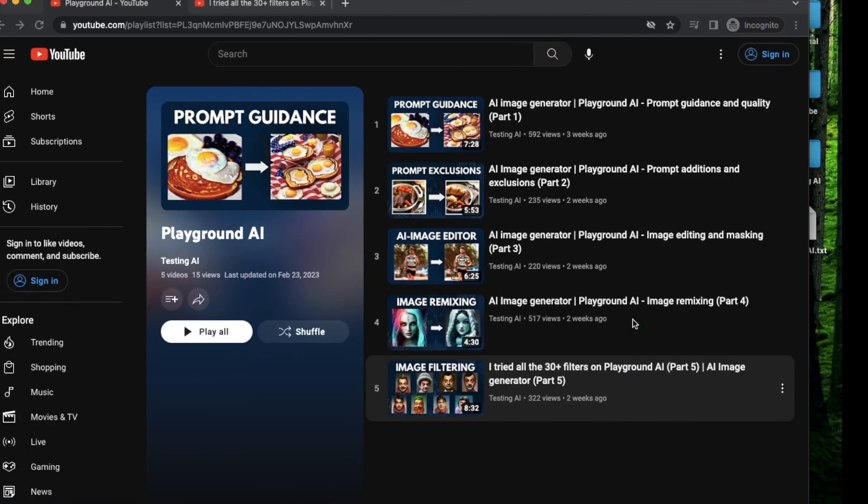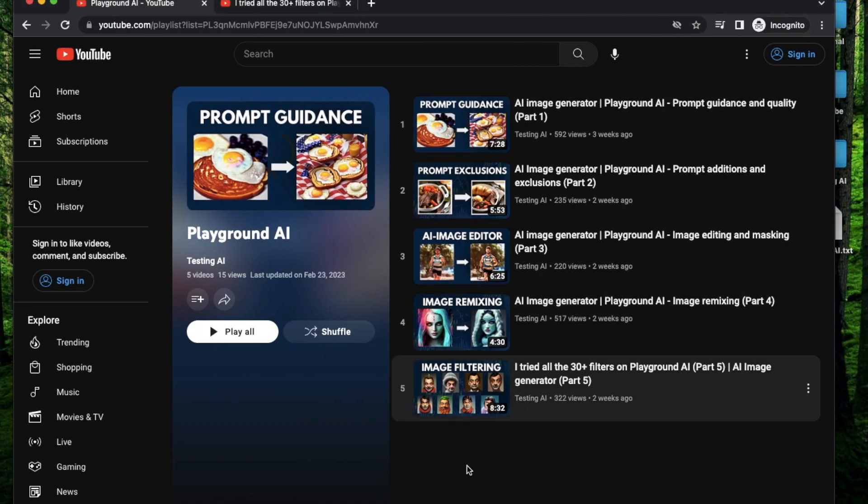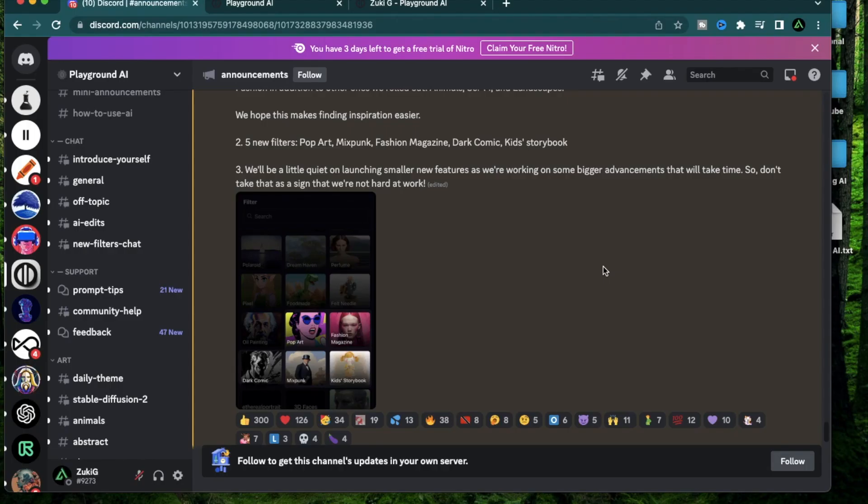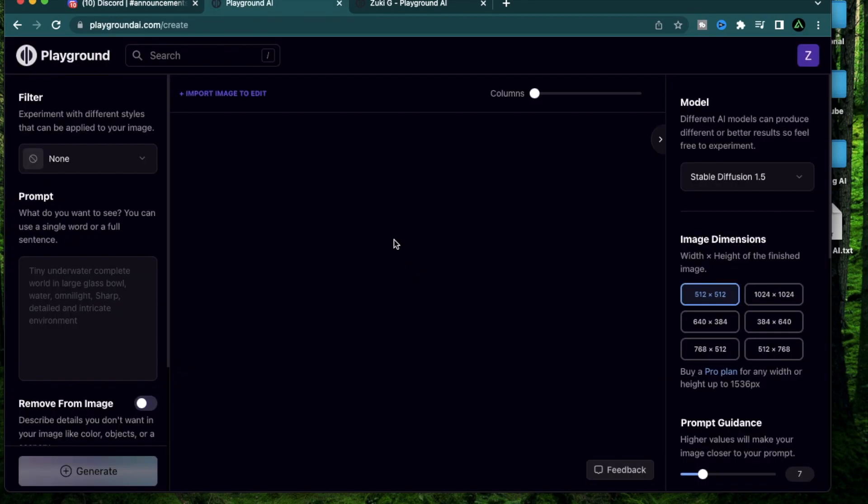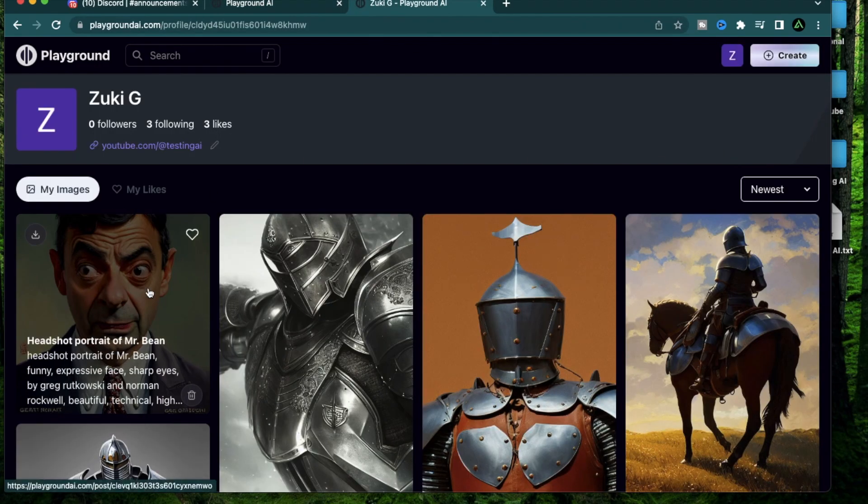Before we get started, make sure to have your Playground AI account set up. I have explained all the different features of Playground AI in this playlist already. If this is your first time to my channel, I would like to welcome you. Please leave a comment telling me a little bit about your background so I know where you're coming from.